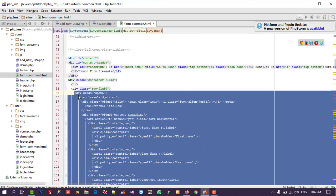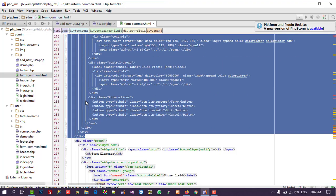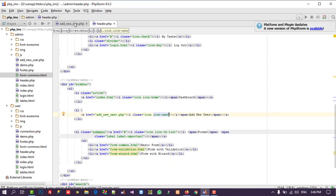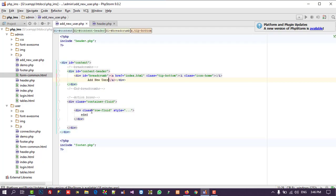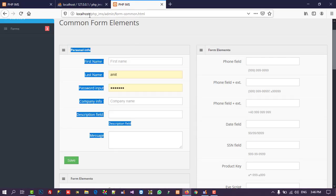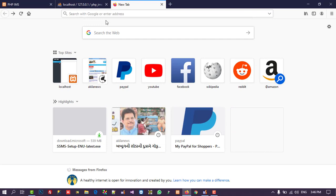The selected section runs from line number 85 to line number 293. I copied that, closed the file, and pasted it into add_new_user.php.